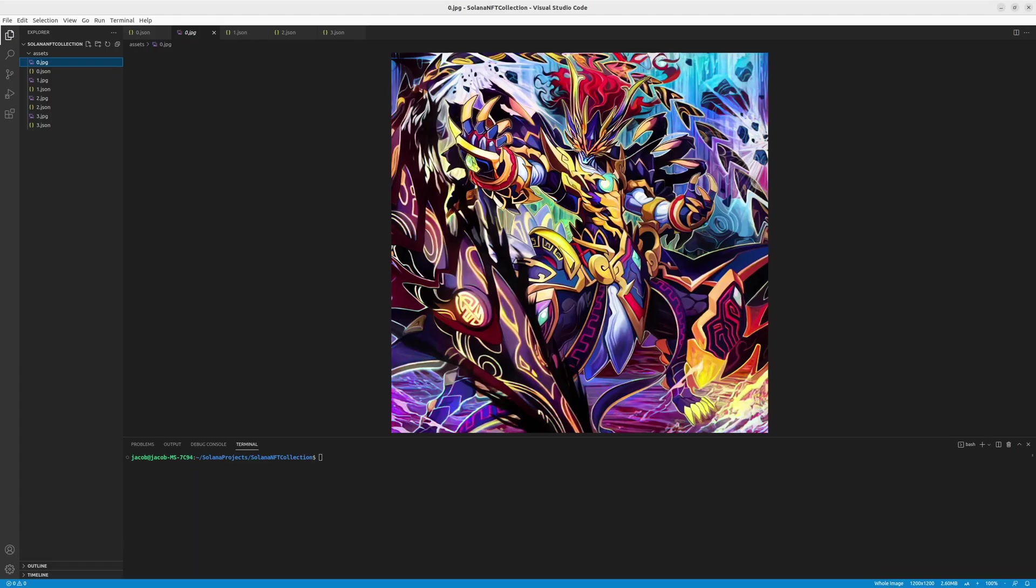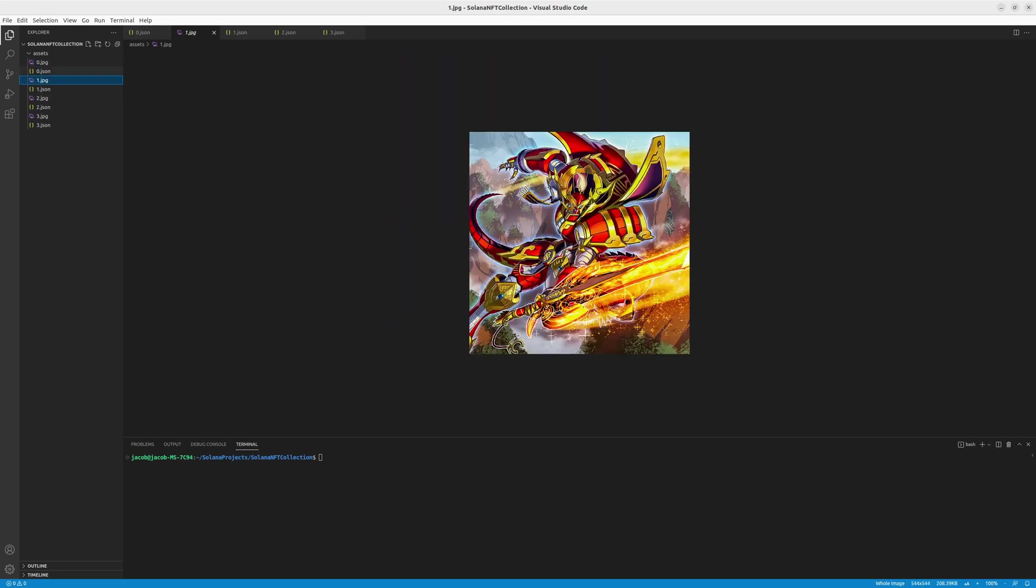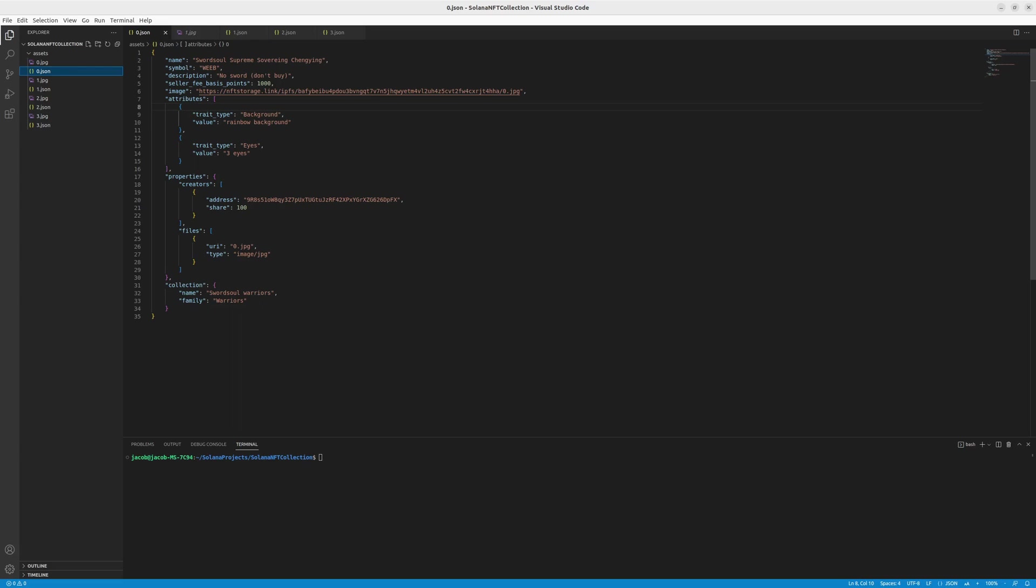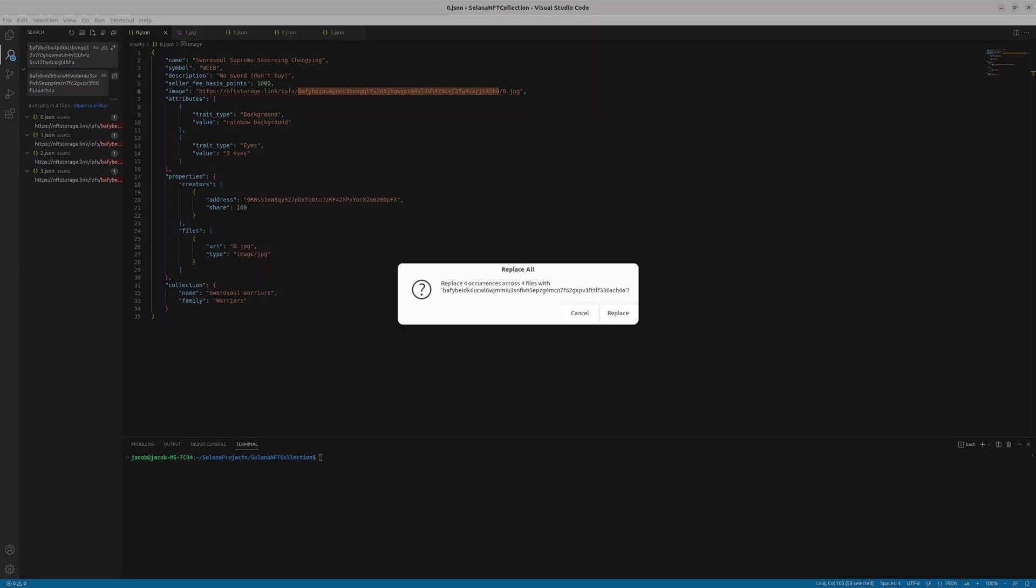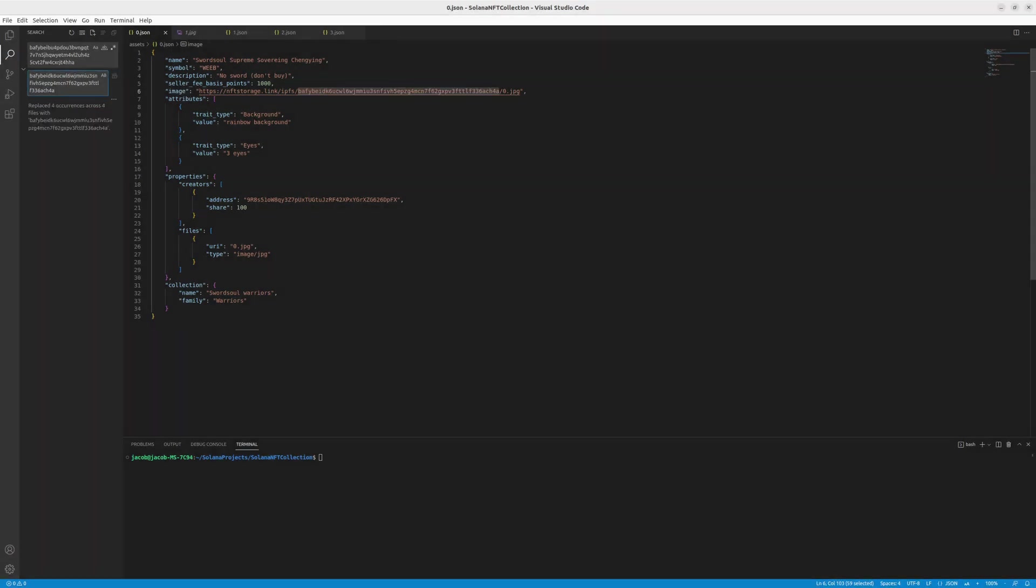Now we can get to the repository where we have the images and also the JSONs prepared for you. So here's the example image. And let's go for the JSON. We need to pass the new CID to the image link. So let's replace it. We might do that by replacing all to save a little time.